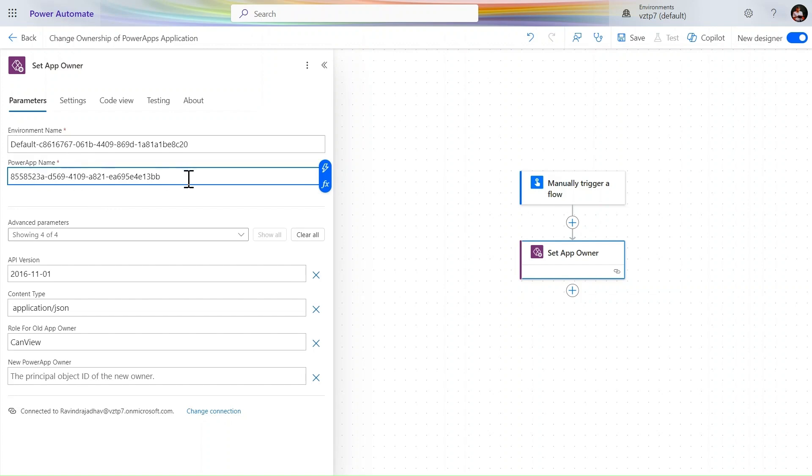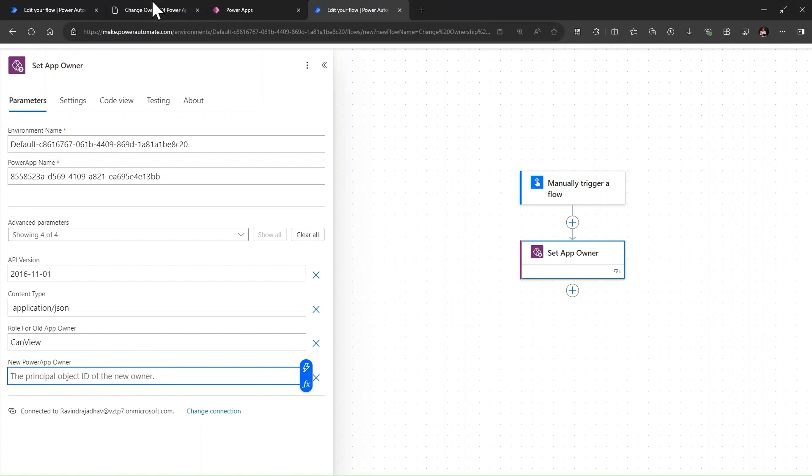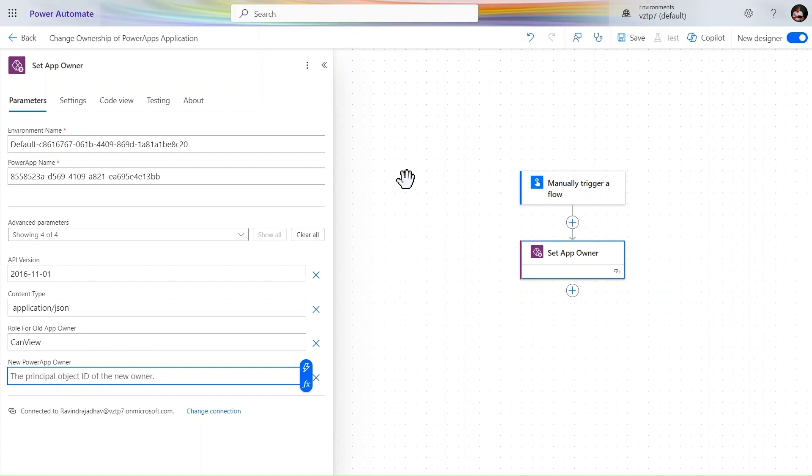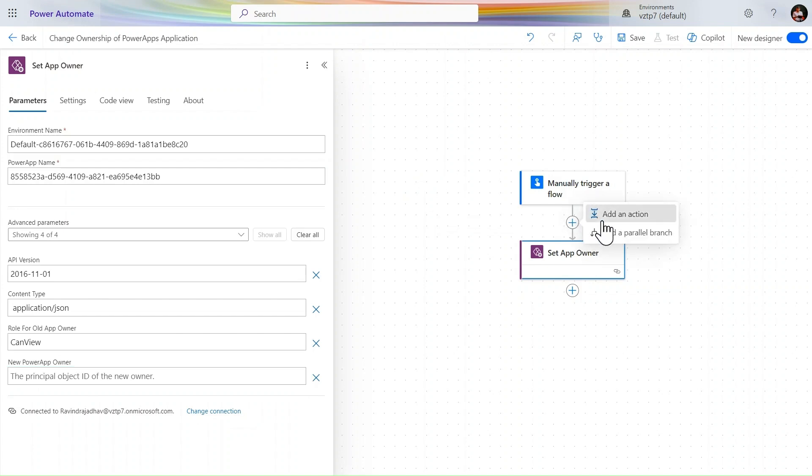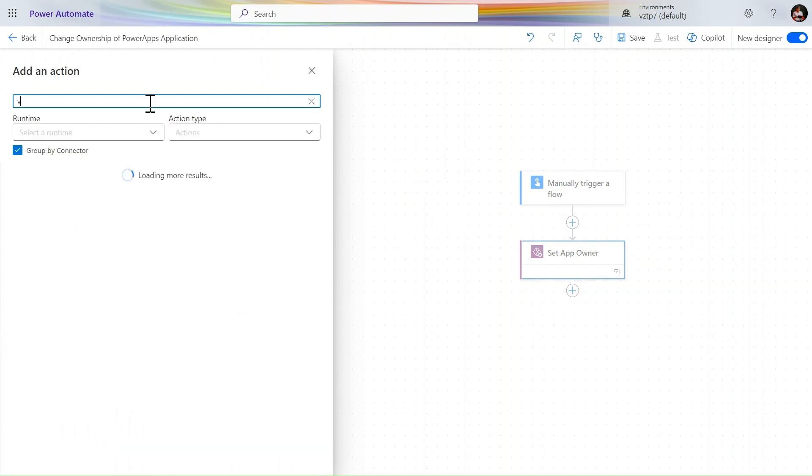In the new Power Apps owner, we need the principal object ID of the new user. So how to get this principal object ID? For that, you need the Azure access. If you not have, then also it is not a problem. We can do that by using Office 365 connector.